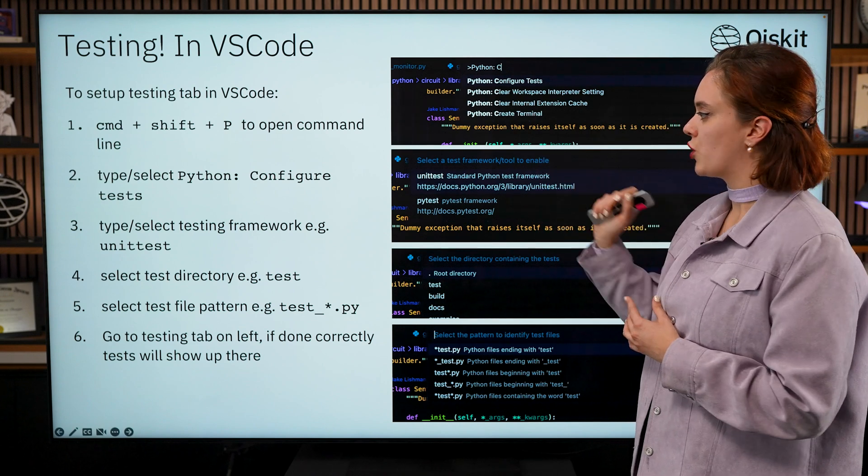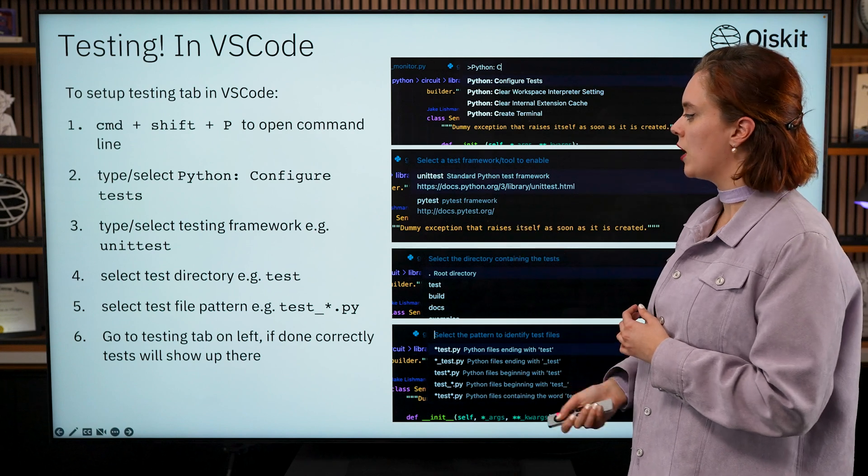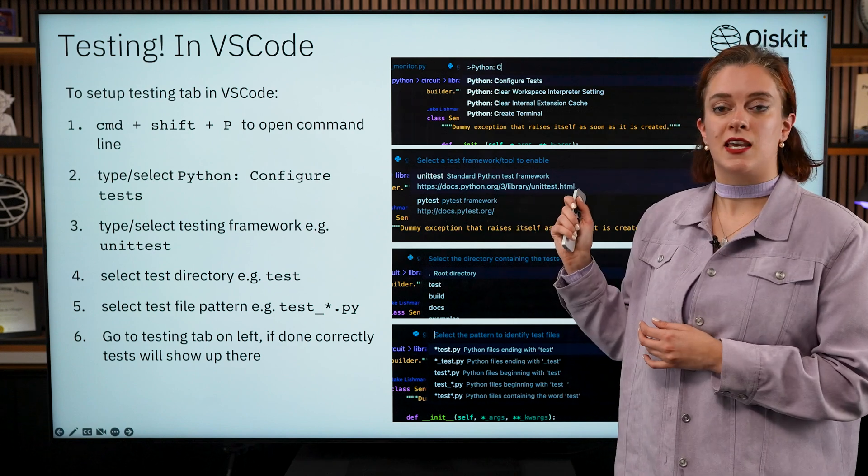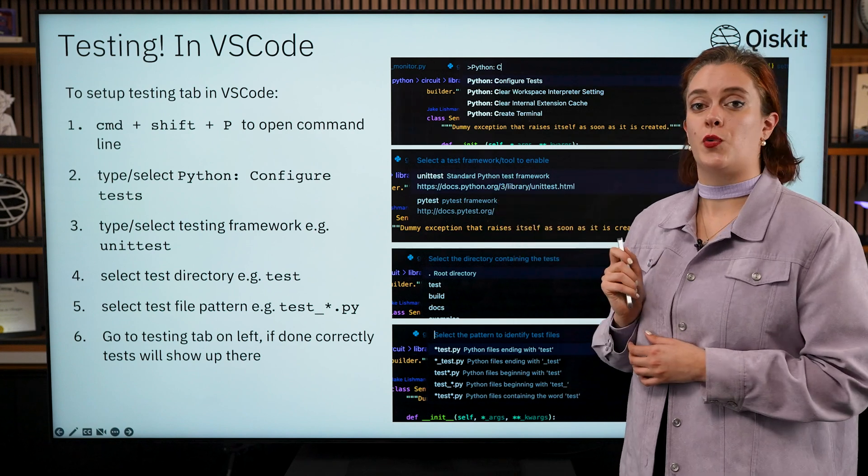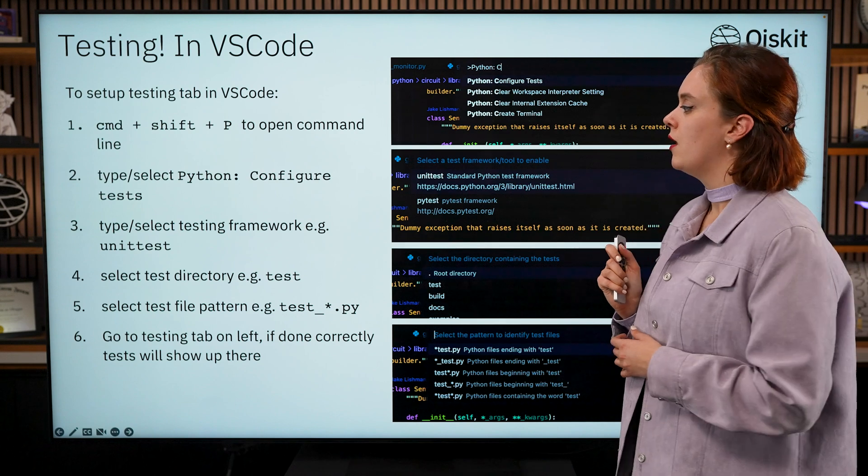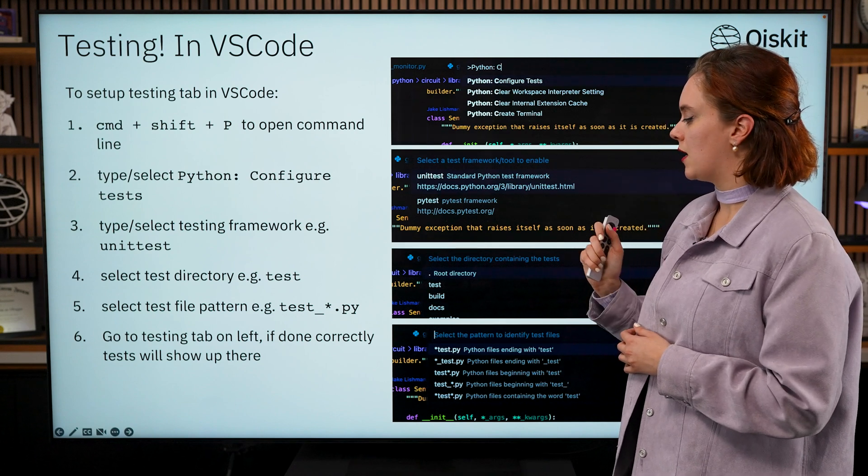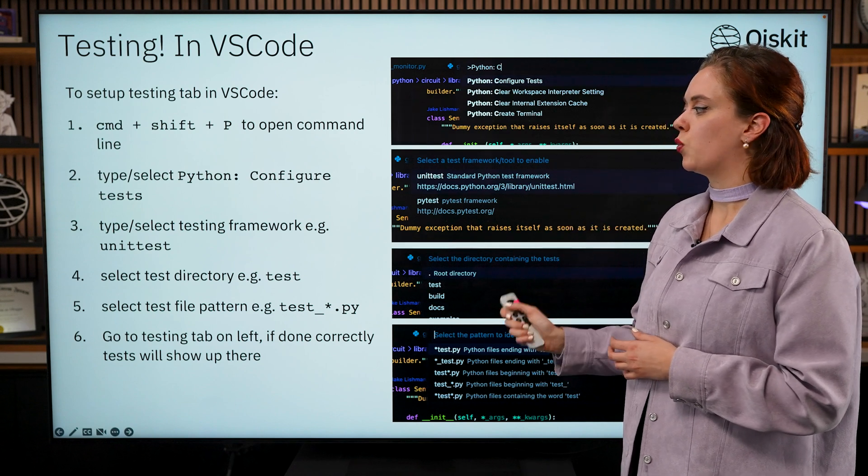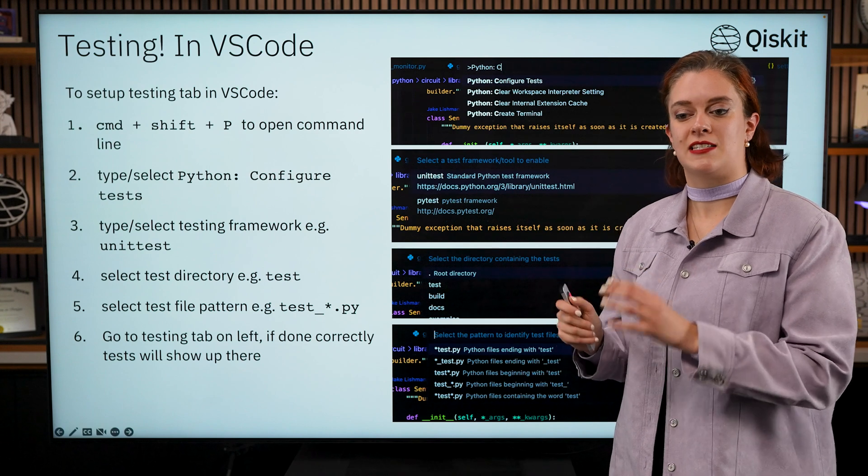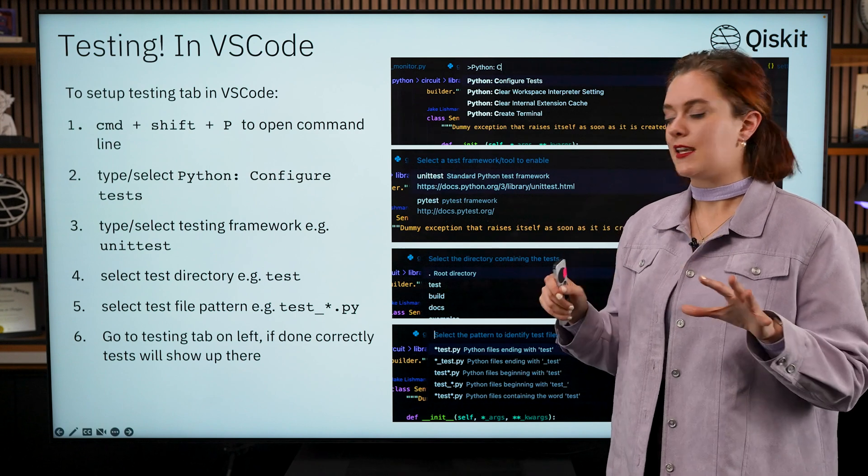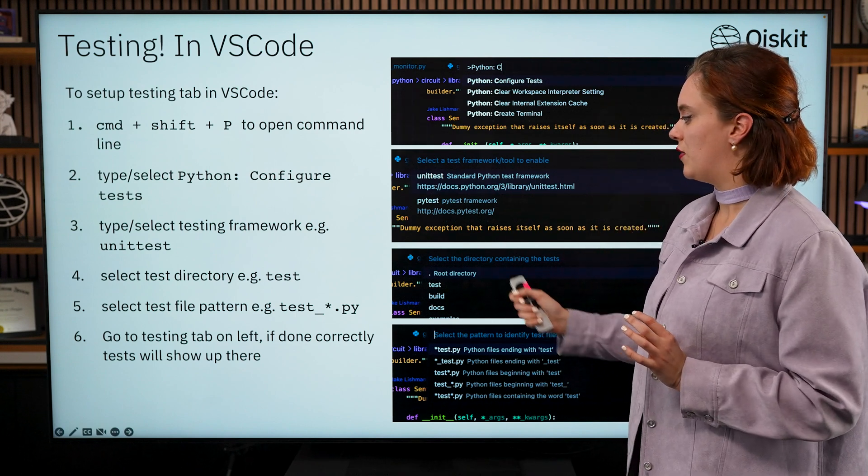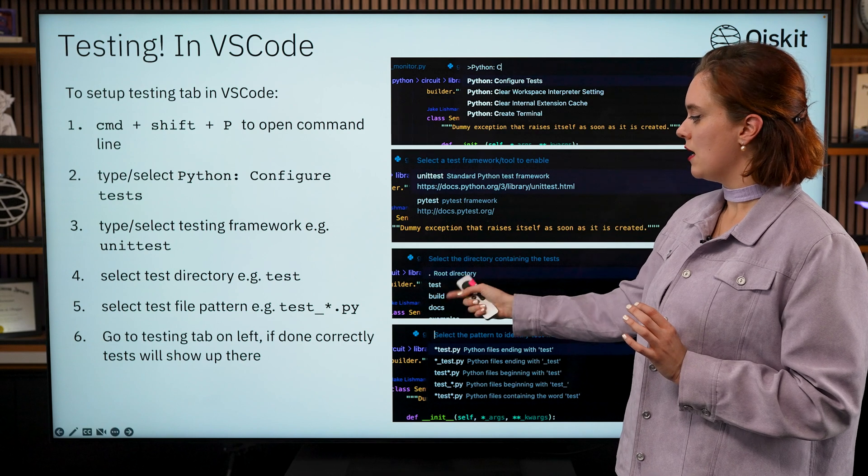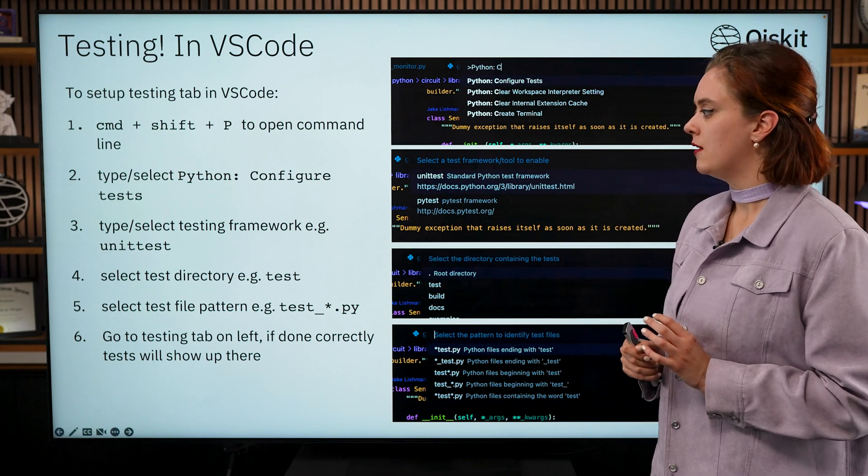Then it's going to ask you to select the testing framework. In Qiskit we use unittest so that's the one you're going to want to check, and then you're going to want to select which directory the test files live in.